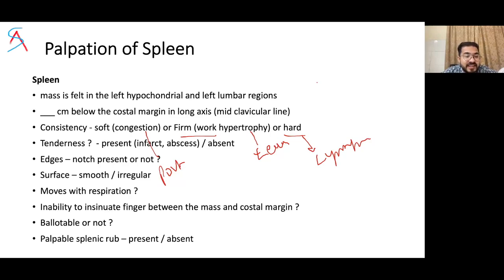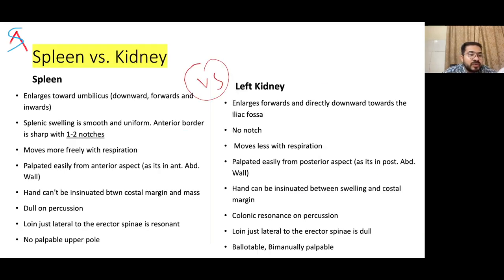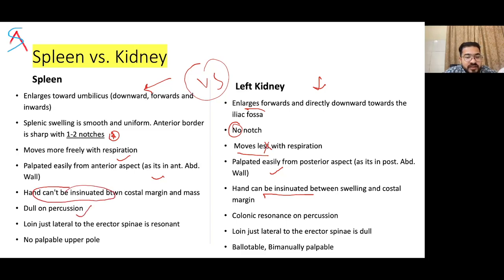Splenic tenderness can occur in splenic infarction, Epstein-Barr virus infection, endocarditis, or sickle cell anemia. A very common viva question: how to differentiate between spleen and kidney? The kidney enlarges forward and downward toward the iliac fossa. The spleen has a smooth uniform surface with one to two notches on the anterior border. The kidney has no notch, moves less or not at all with respiration, is easily palpated from the anterior aspect, can be insinuated between the swelling and costal margin, is dull on percussion with colonic resonance, and the loin — just lateral to erector spinae — is full rather than resonant.